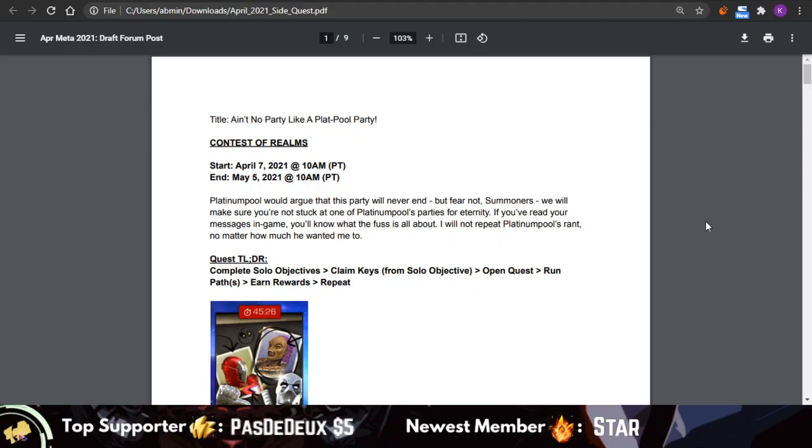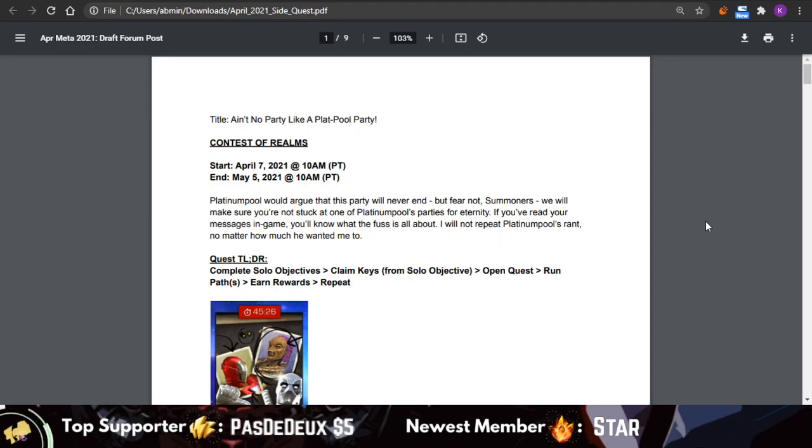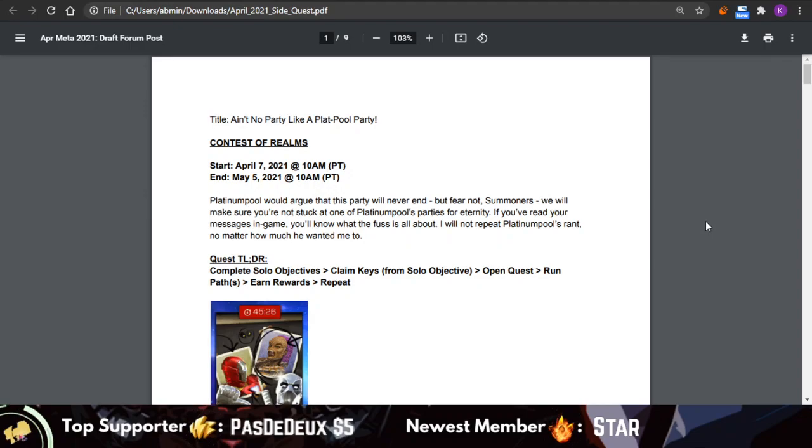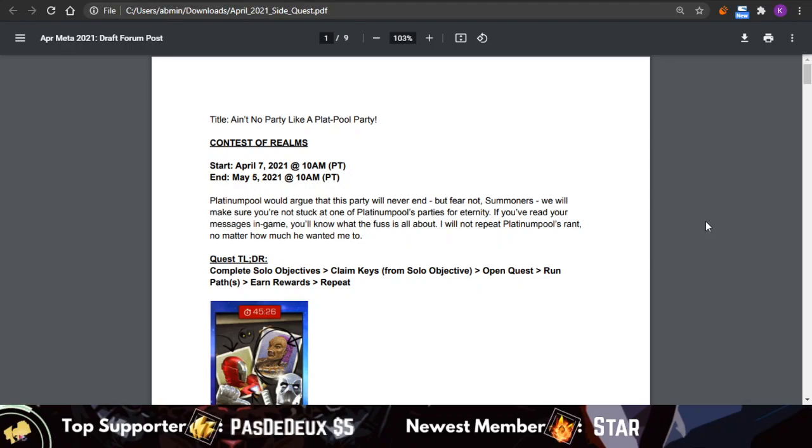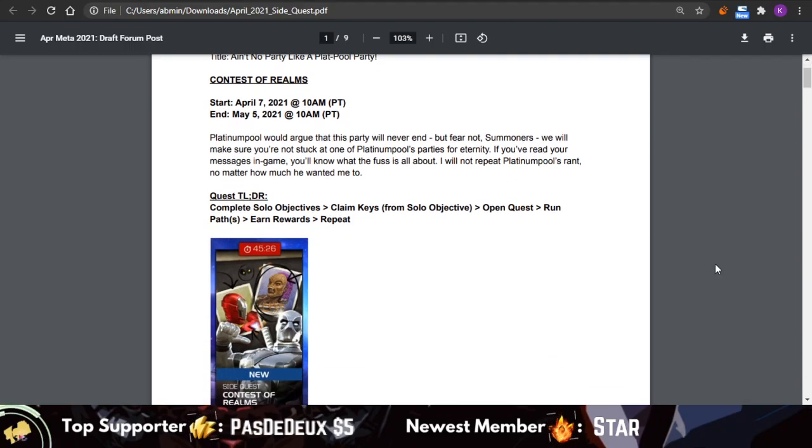I'm going to be walking through the April side quest and how it's going to work, how the rewards are going to work, and how the whole quest is going to work. Maybe give you some tips or tricks as to how to better deal with some of the encounters in there.